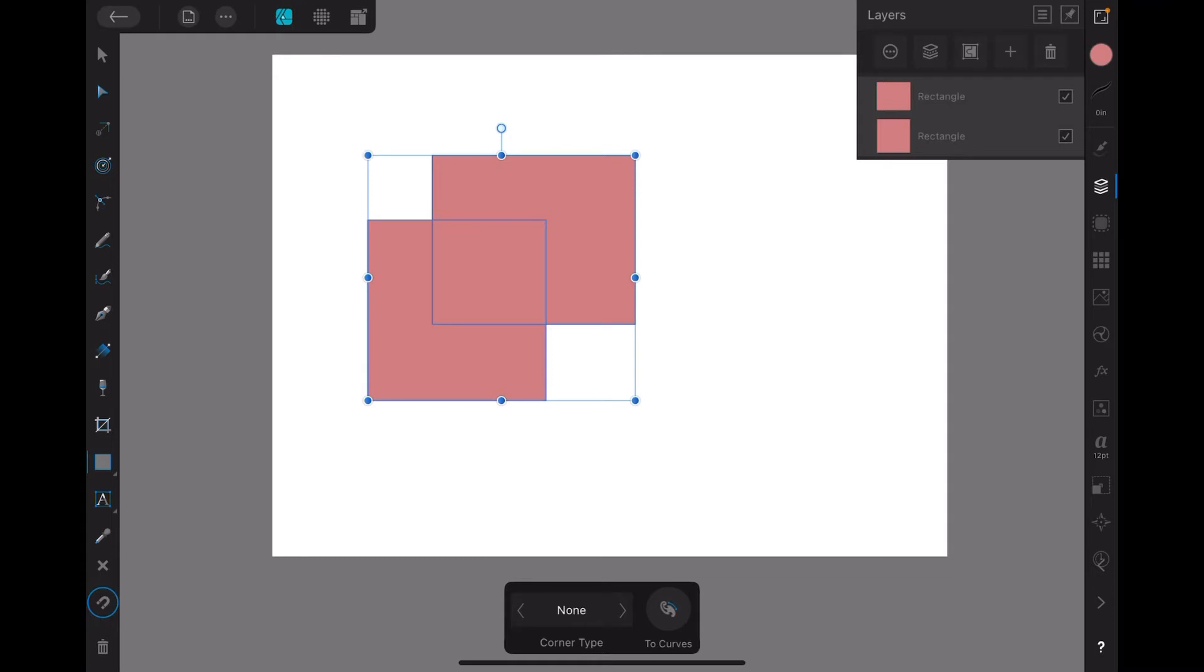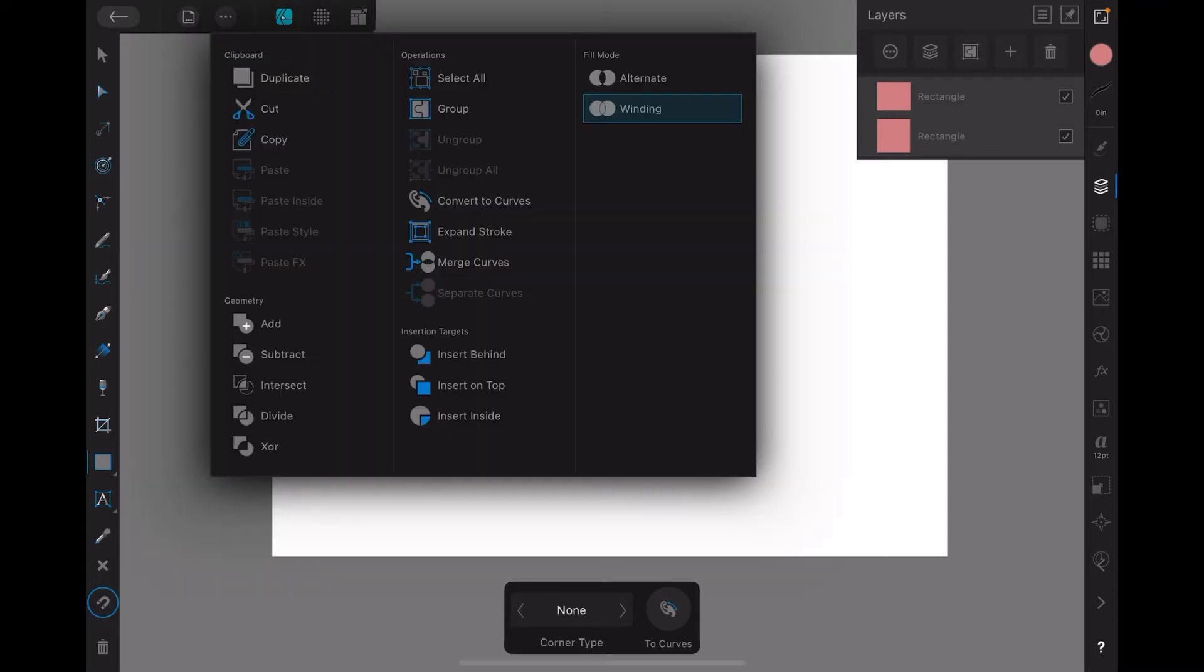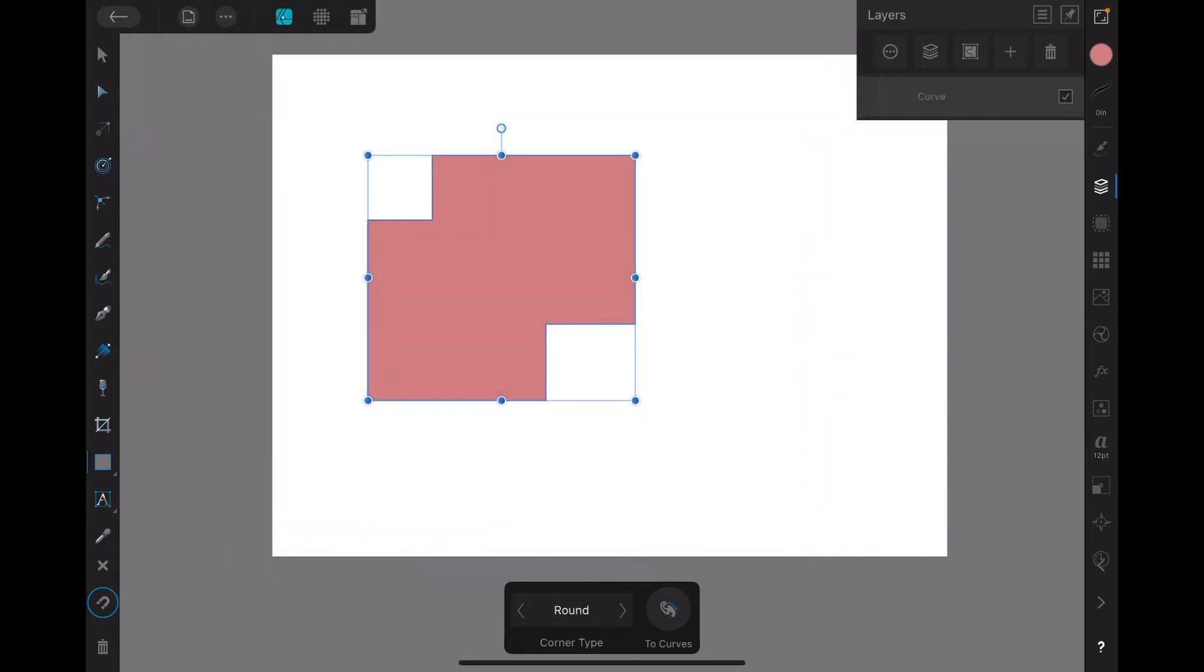That'll do, doesn't matter, but both layers are selected. Easy. Now we go to the Edit mode, just there, top left-hand side, the three dots, and simply in Geometry, Add the shapes together.